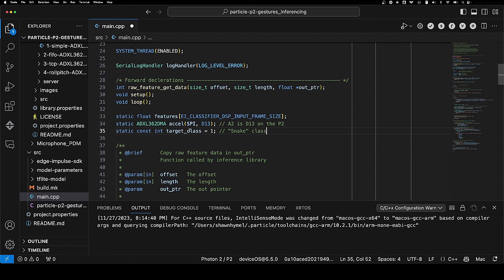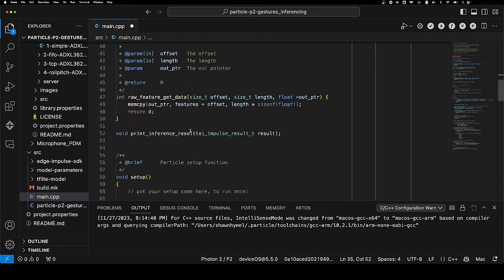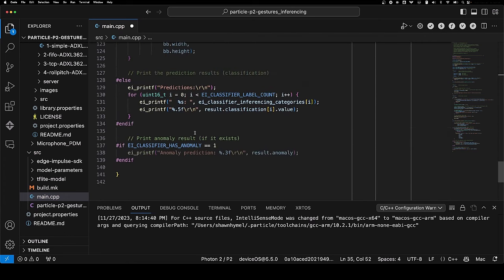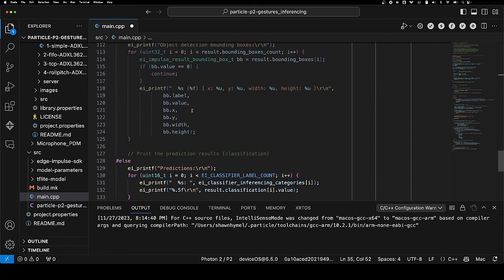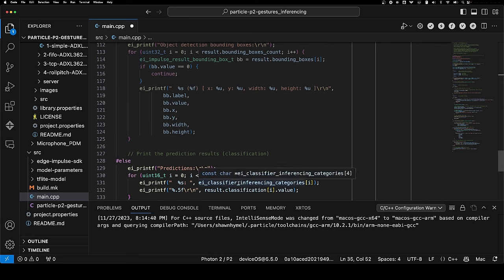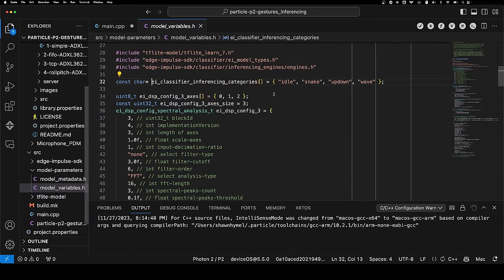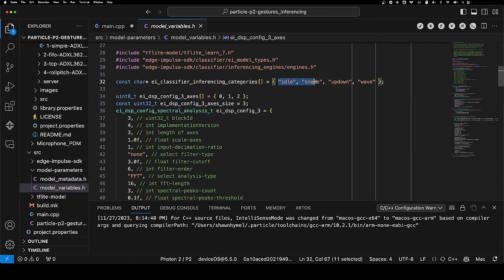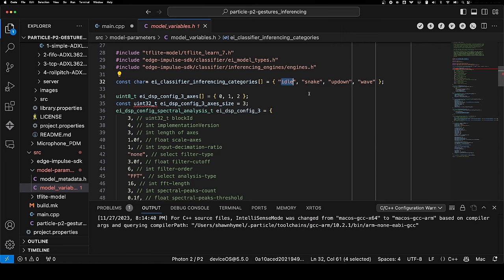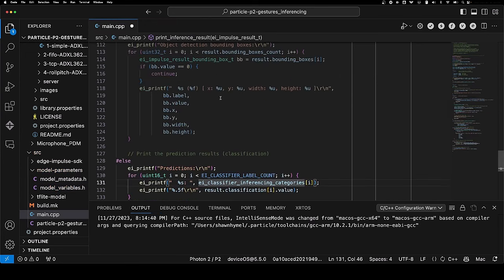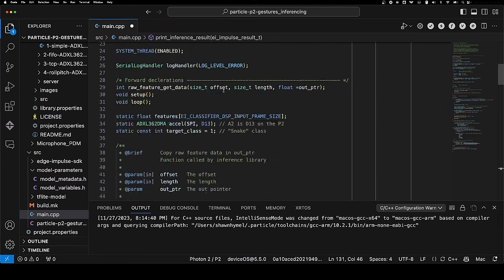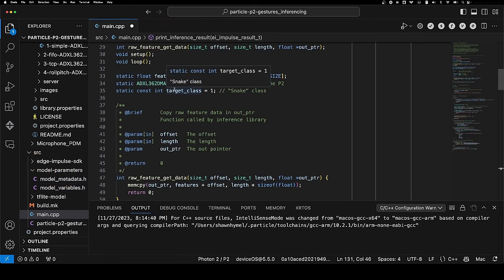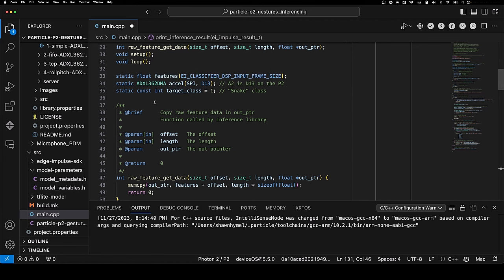So it's connected to the A2 pin, which is also D13. A2 is undefined because it conflicts with something in the Edge Impulse library, so go with D13 in this case. The classes are saved in alphabetical order. You can find that if you scroll down to where they are printed out. Go to the definition of ei_classifier_inferencing_categories, and you can see the categories or labels from our project. They are in alphabetical order. Idle is index 0, index 1, index 2, and index 3.